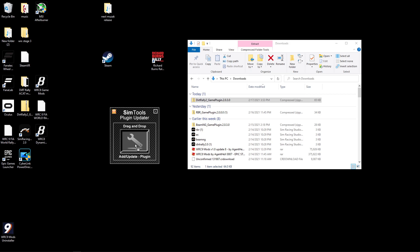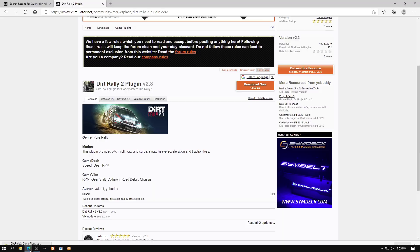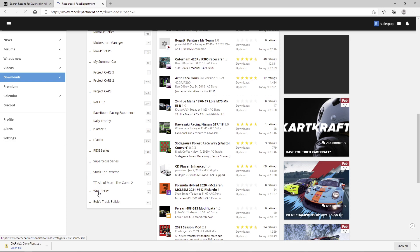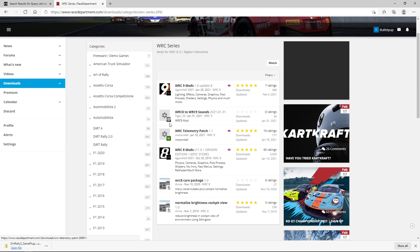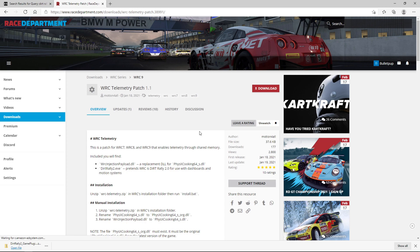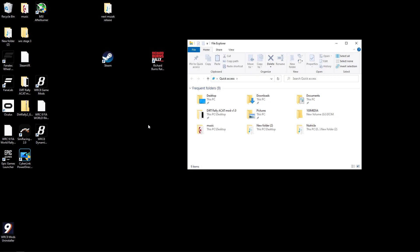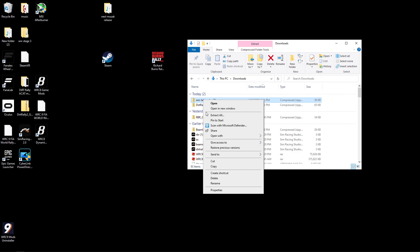Now we're going to need to download something else. We're going to need to go to Race Department and we want to go to Downloads. We want to go down here to WRC Series and we want to click on WRC Telemetry Patch. This is 1.1. When you download this, it'll just give you a really simple file with all this stuff in here. Then we're going to go back to File Explorer and go to Downloads again. Right click on WRC Telemetry and hit Extract All.